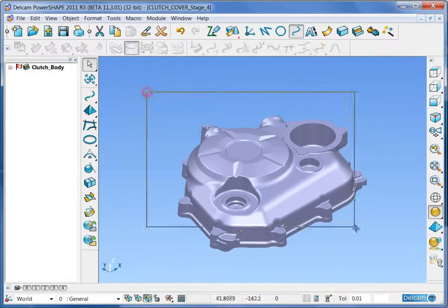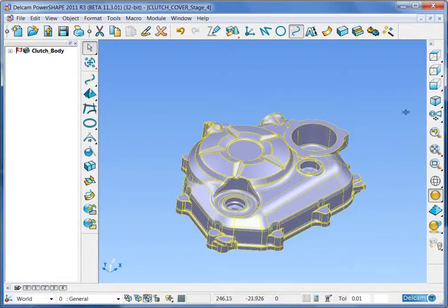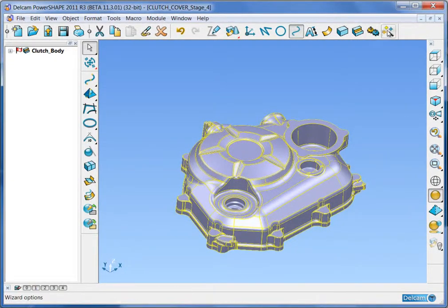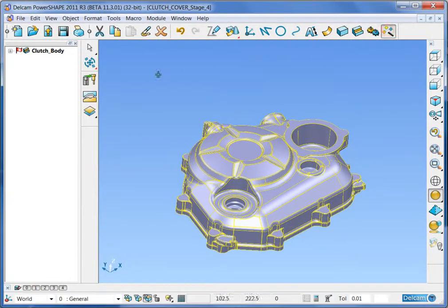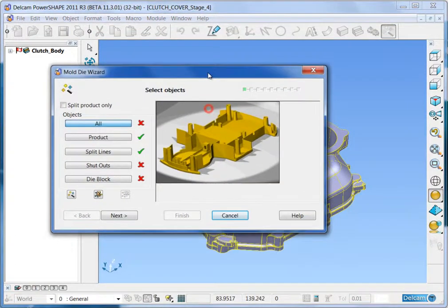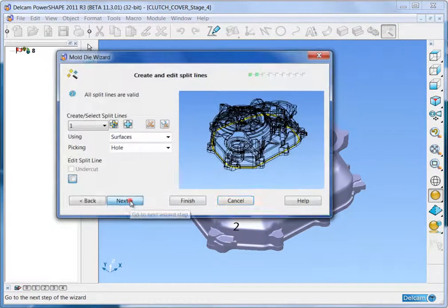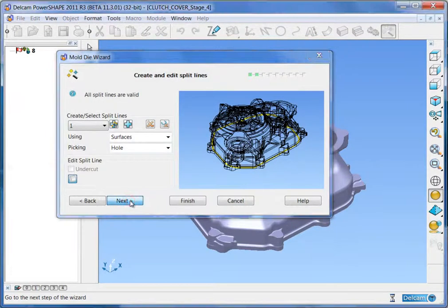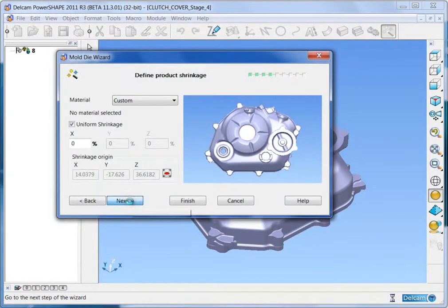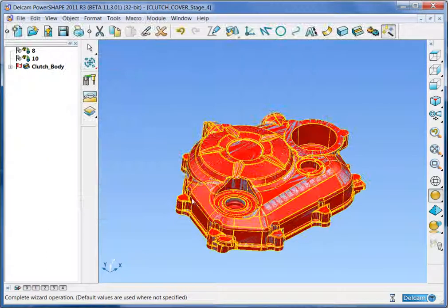Now select the model and the two composite curves and start the die wizard. Check the box that says Split Product Only and then Next, Next and Finish.